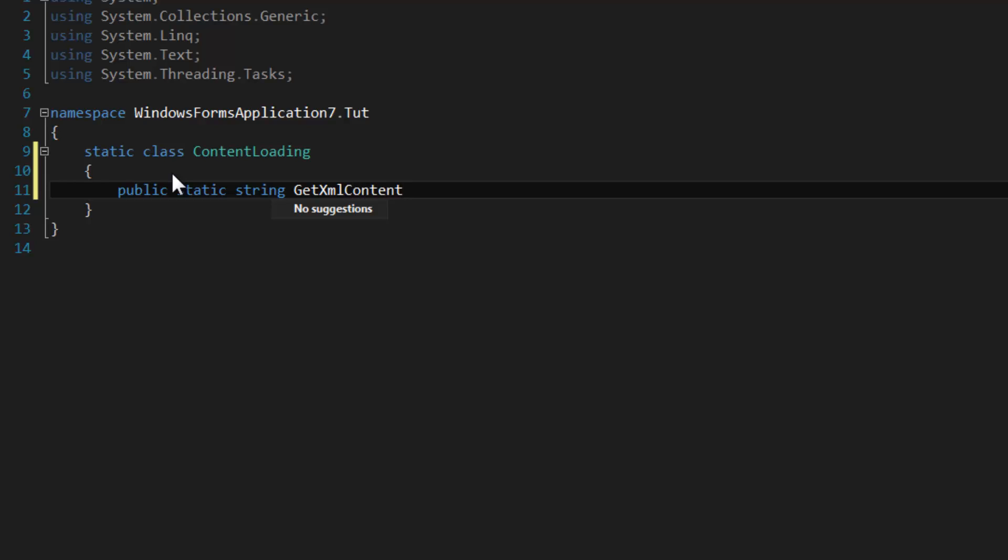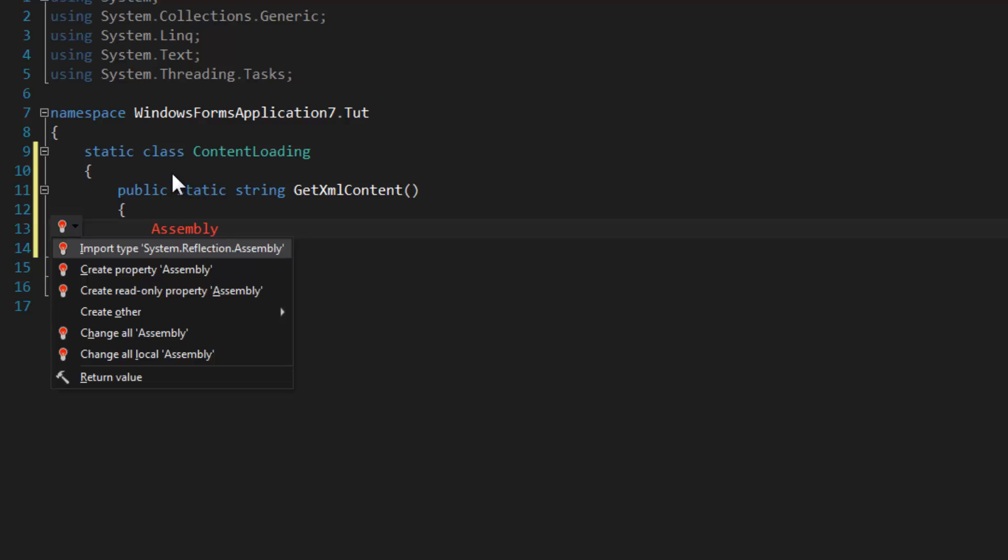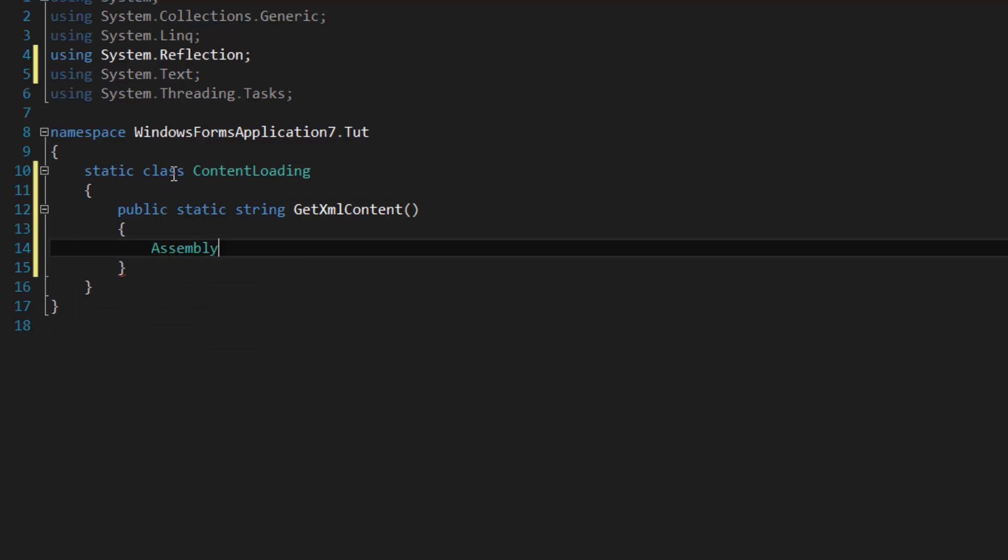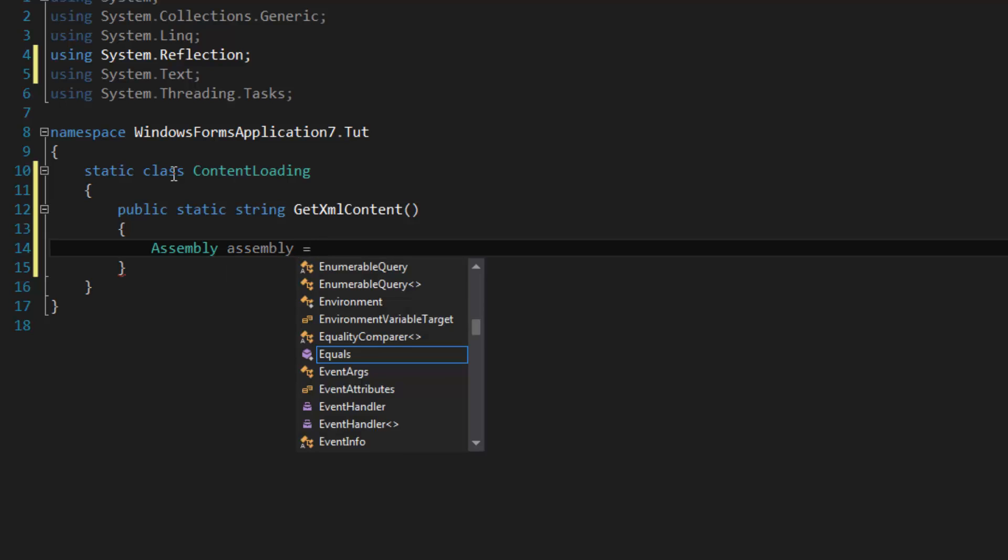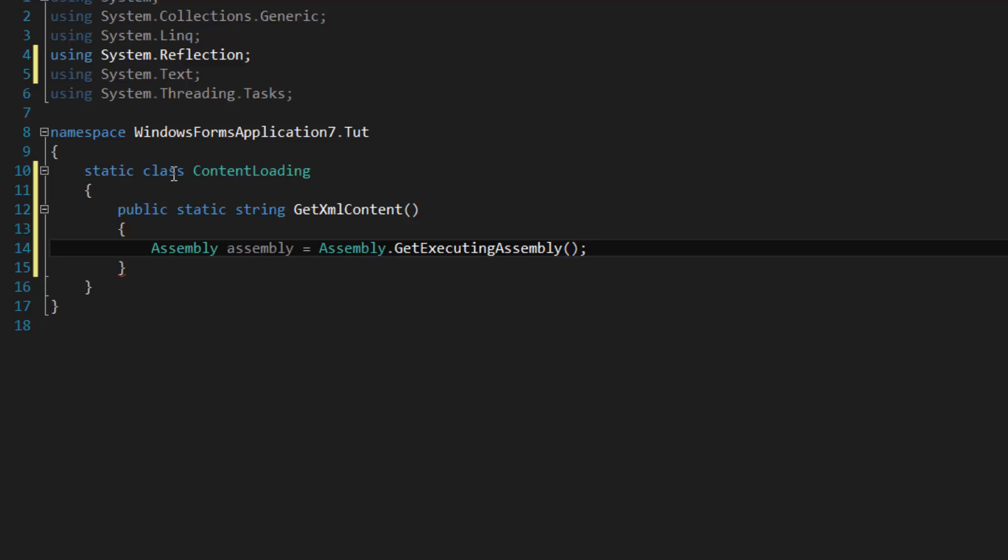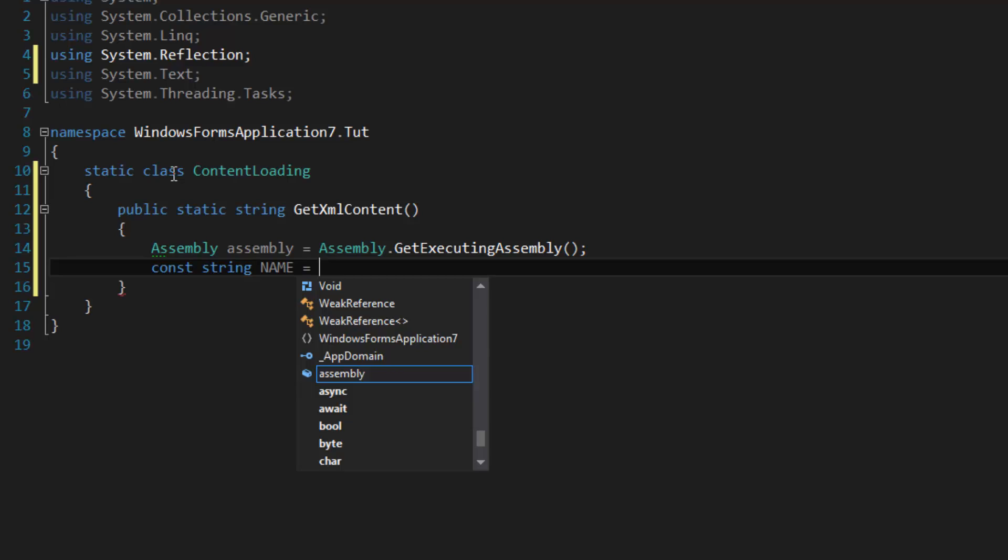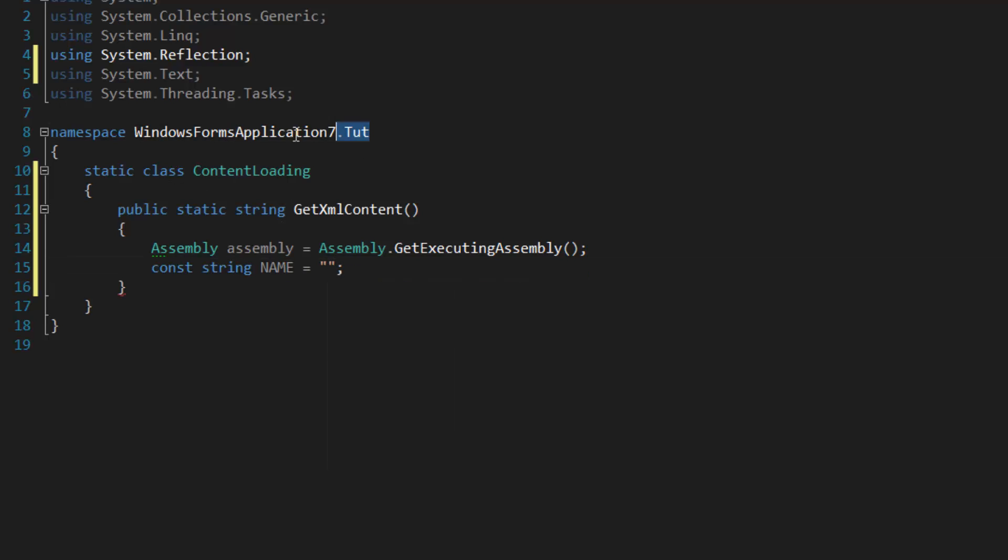So the first thing we need to do is get the assembly, the current assembly. We're going to have to add the using directive System.Reflection and we're going to use the static method GetExecutingAssembly. Then we need to define the fully qualified name of the XML file, and that's going to be the containing namespace plus the file name, which is mystuff.xml.